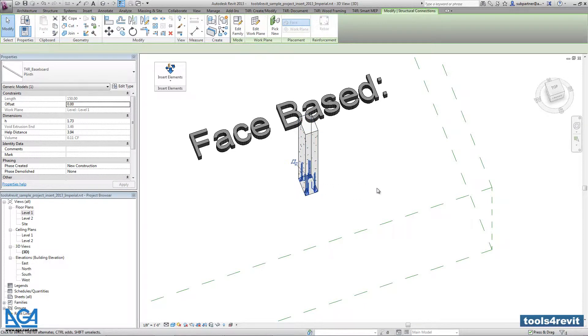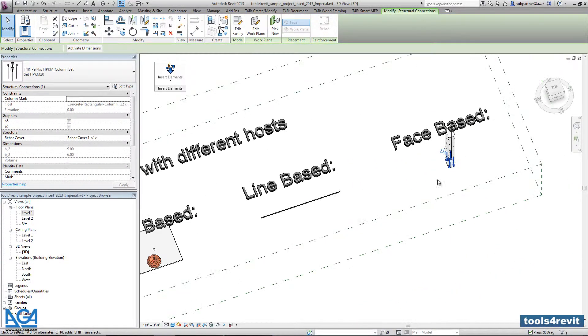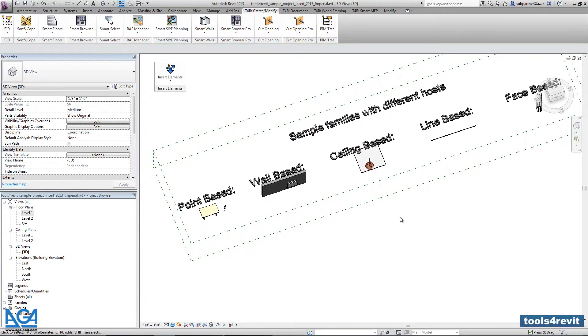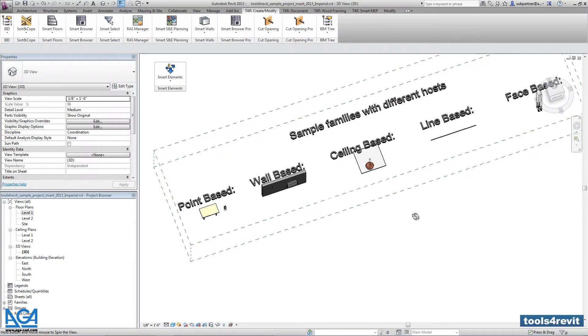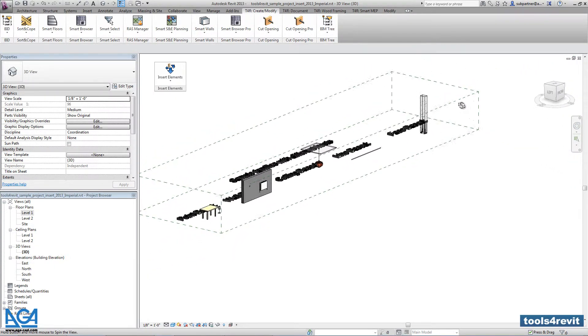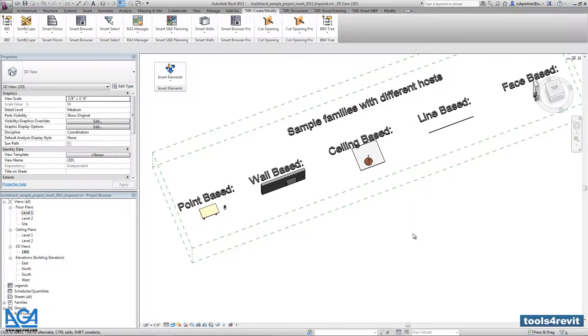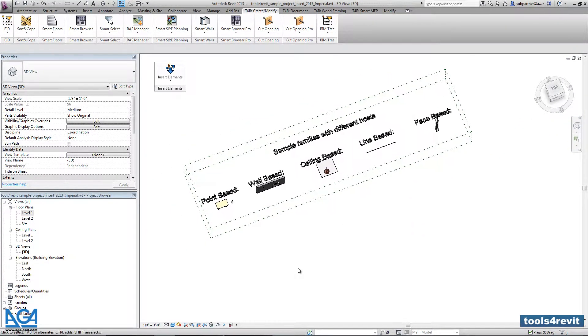So those families are just sample families for better understanding how the tool works. But actually instead of them you can use any kind of your own created families.